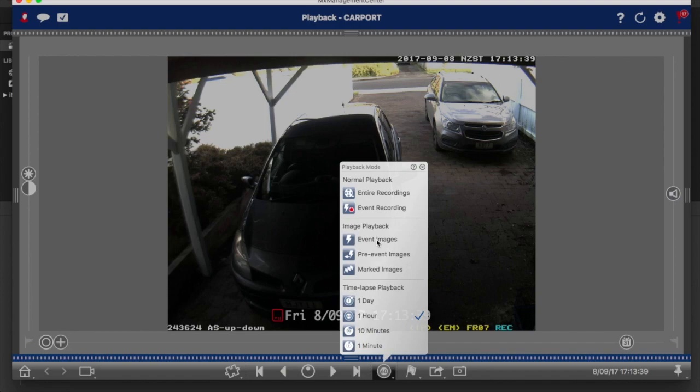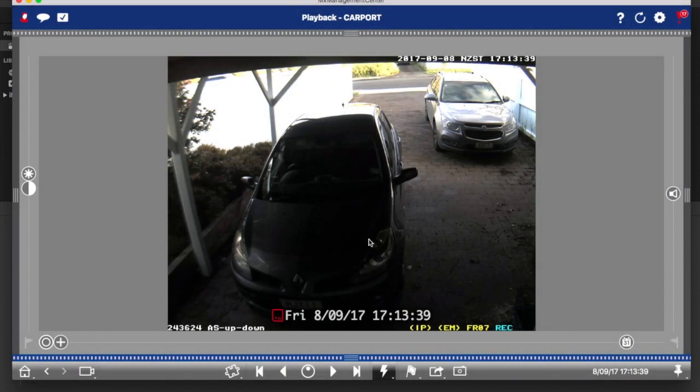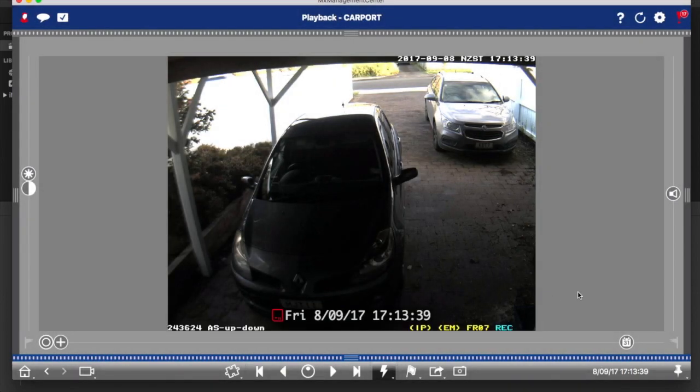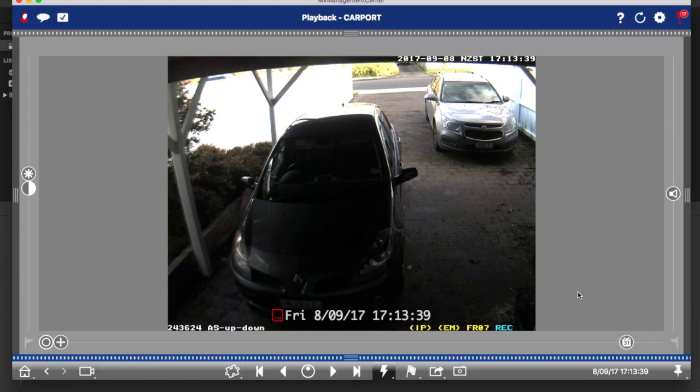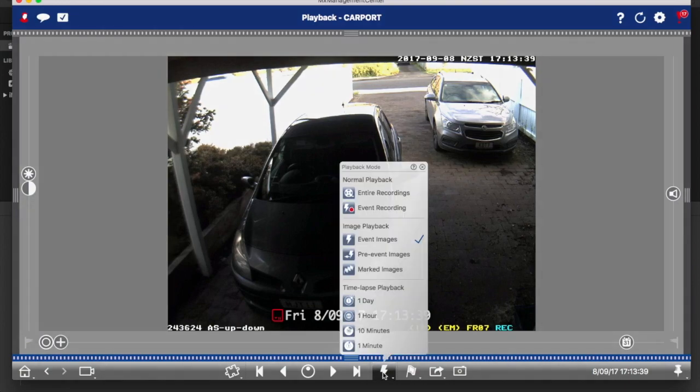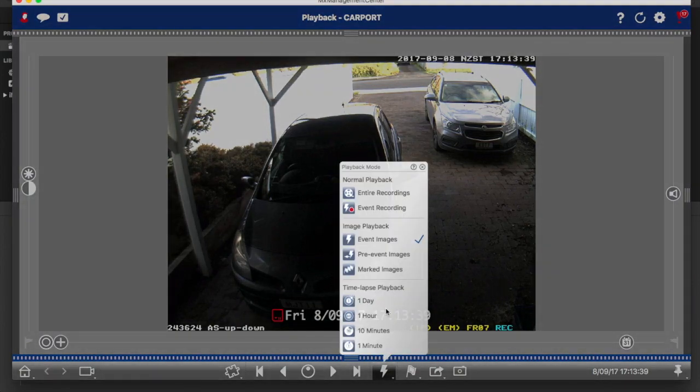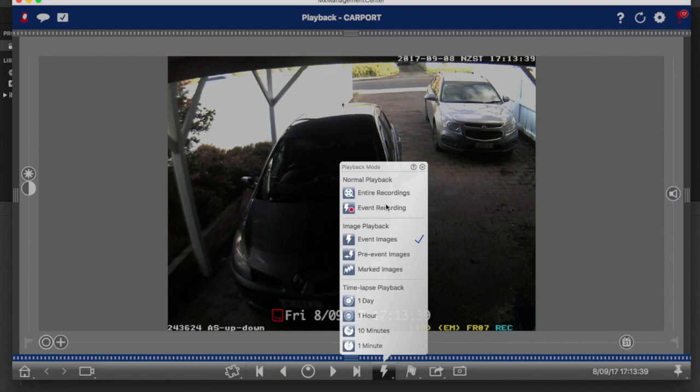Once you get close to where you think your incident was, the next step to get a bit more fine-grained in your search is to use the image playback. What I often use is event images. When a Mobotics camera senses movement, it creates an event, and for every event it creates one image and you can search on those. The whole idea of time lapse and image playback is to save you the effort of sitting down and watching videos, which is really boring and really inefficient when you're trying to find something.